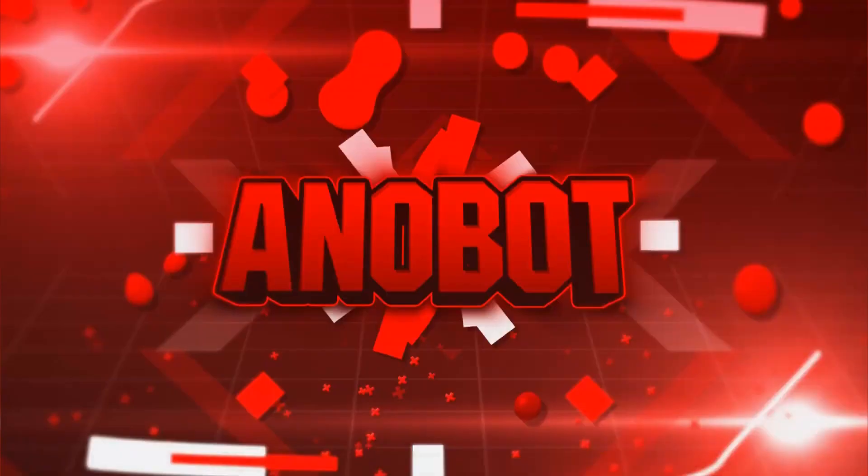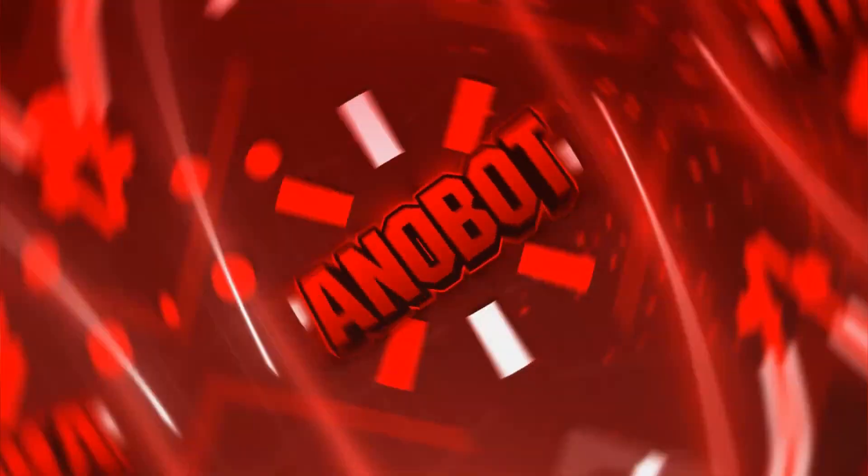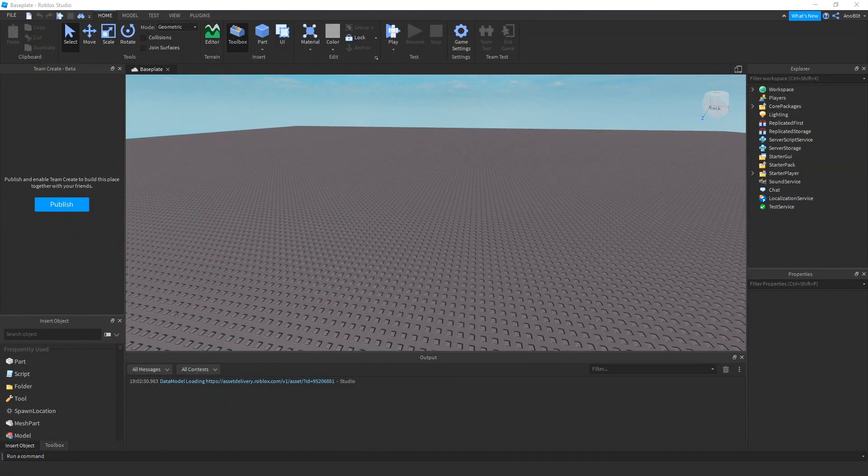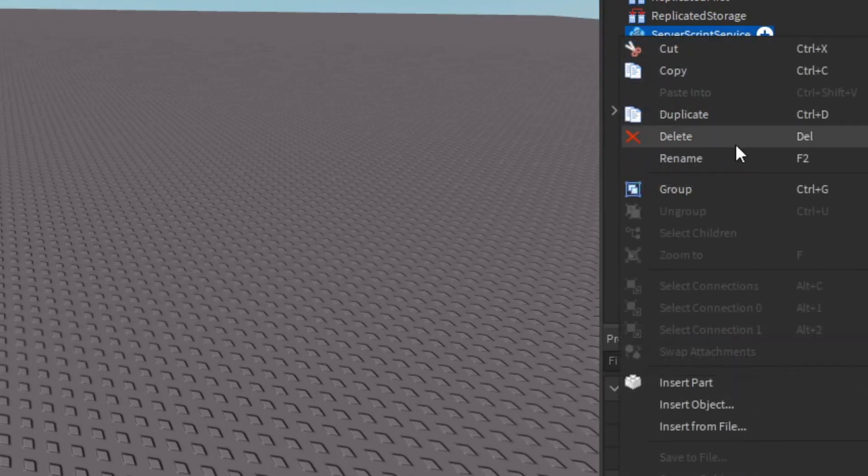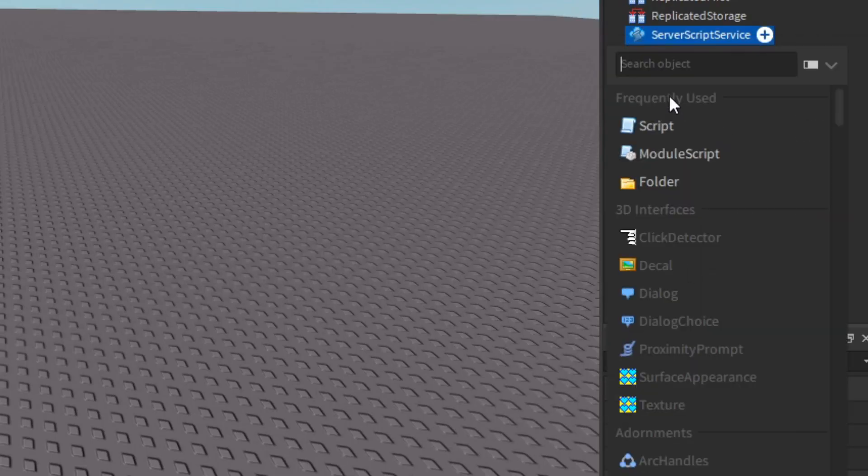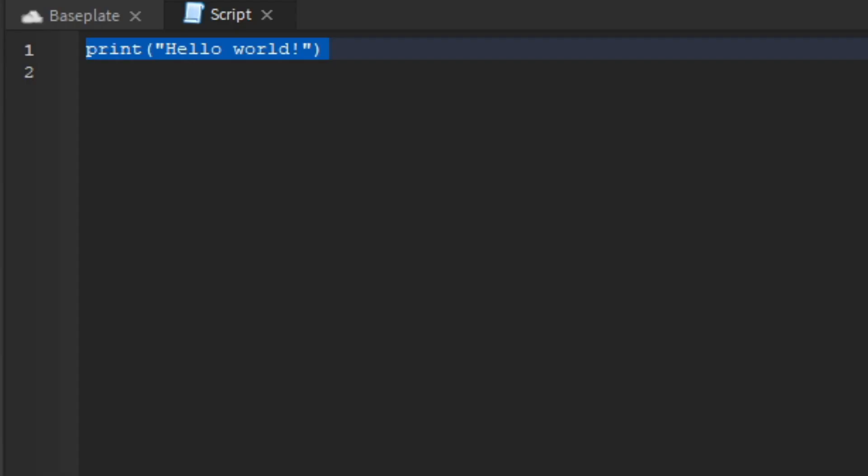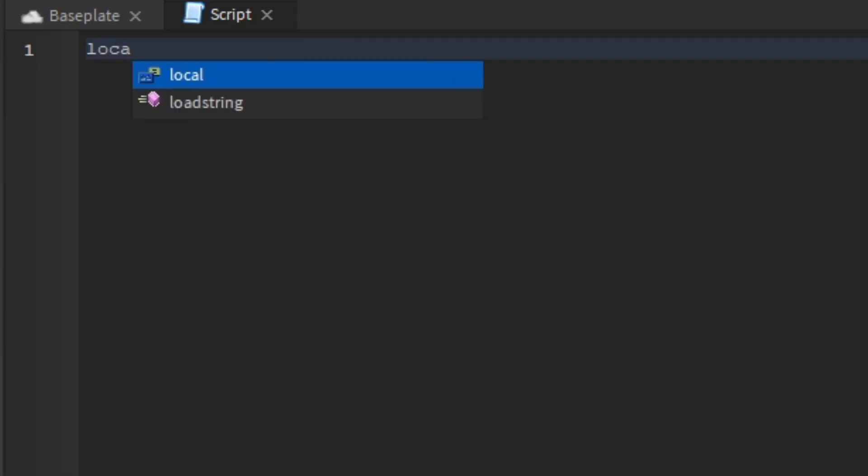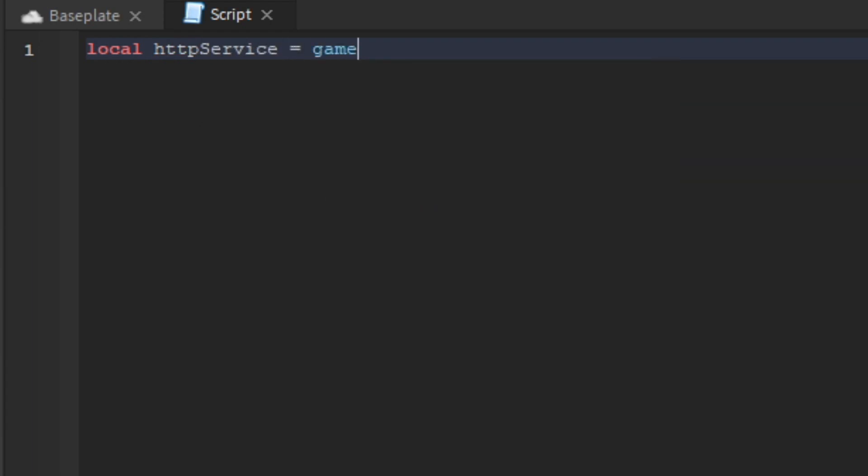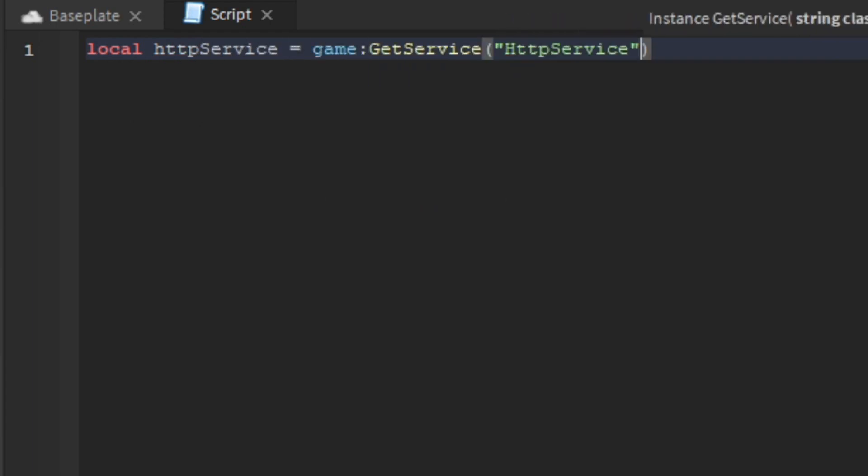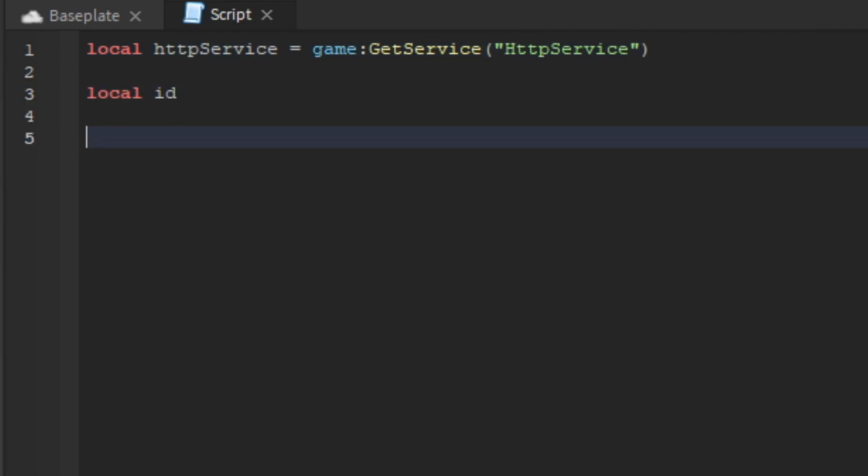First, we're going to insert a script and make some variables. We'll say local httpService equals game:GetService('HttpService'), then create two more variables: local id and local apiKey. I'll explain what these mean.